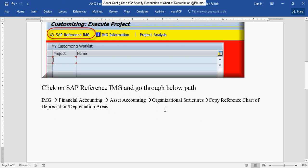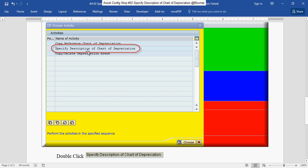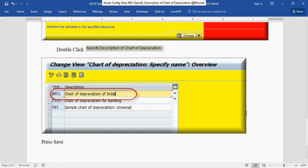Go to Asset Accounting, Organizational Structures, Copy Reference Chart of Depreciation and Depreciation Areas, then double-click on Specify Description of Chart of Depreciation. Change your description here and press Save. By this way you can specify the description of chart of depreciation in asset accounting configuration.